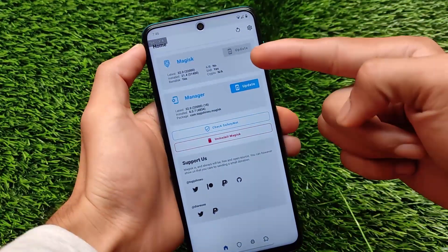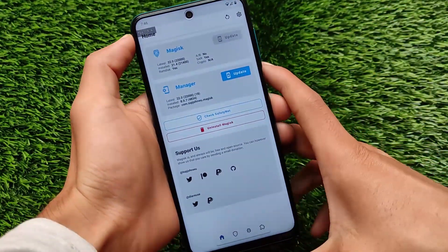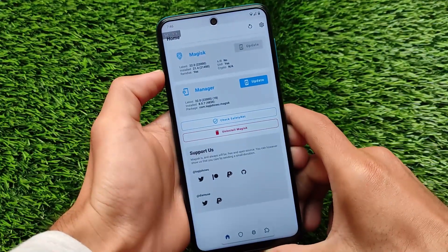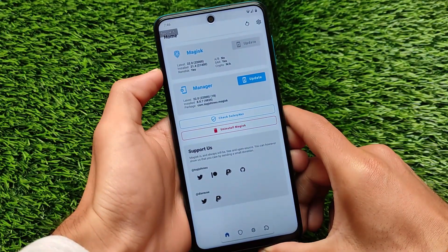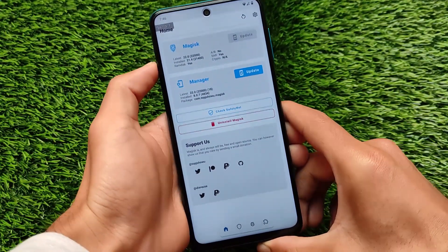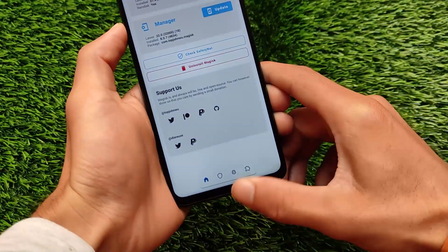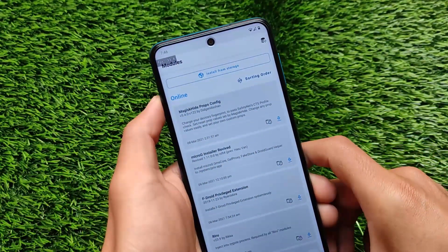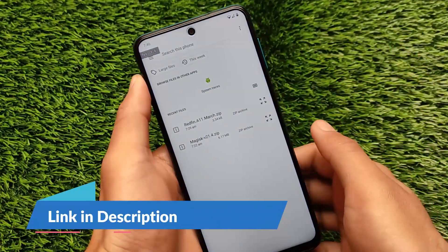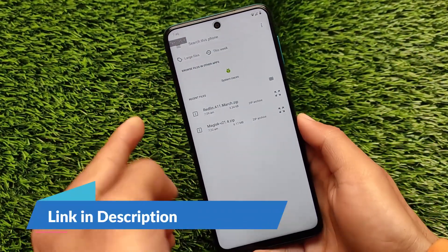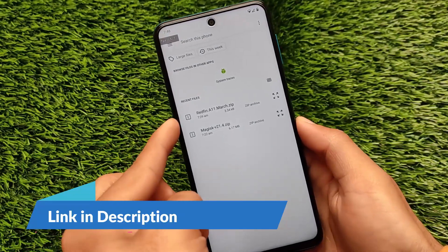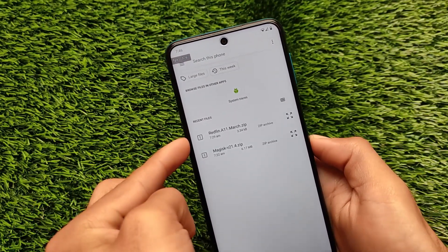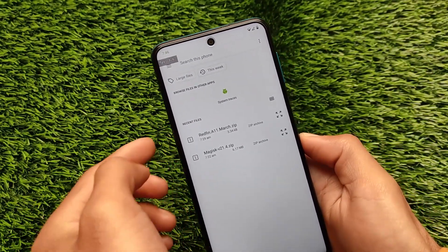In my case I'm using Magisk 21.4, but you can use other Magisk versions as well. You also need a module — the link for that module is in the description. Simply go to Magisk, click on Install from Storage, and select this zip file called redfin 11 March.